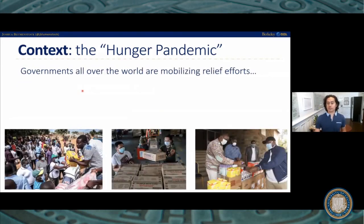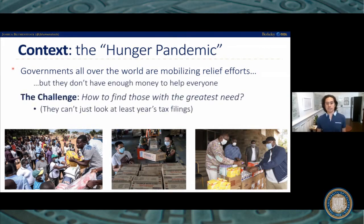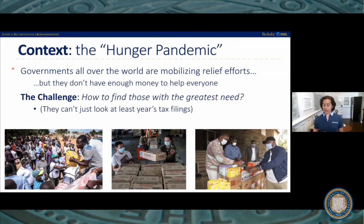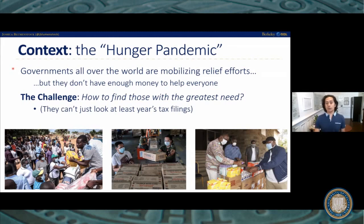In response to this crisis, governments all over the world are mobilizing relief efforts. The issue is that they often don't have enough money to support everyone, and so the key question is how humanitarian response efforts can quickly and accurately find and help the people with the greatest need. Many developing country governments just don't have good data on who in the population needs support most urgently — you can't just look at tax filings because the majority of workers in most developing countries are informal and not filing taxes.